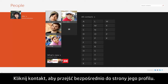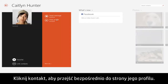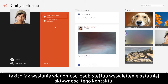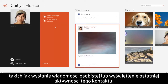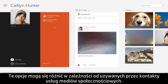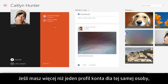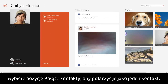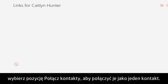Click on a contact to go straight to their profile page and choose from several options to interact with your contact, like sending a personal message or viewing their recent activity. These options may vary depending on the contact's social media service. If you have more than one account profile for the same person, select Link Contacts to combine them as one contact.